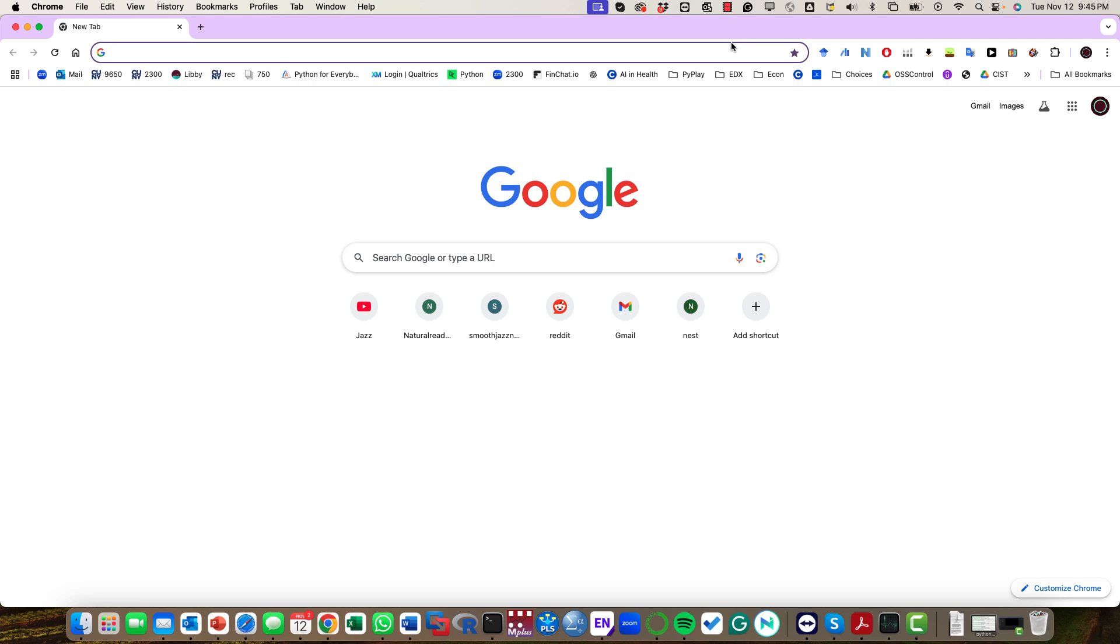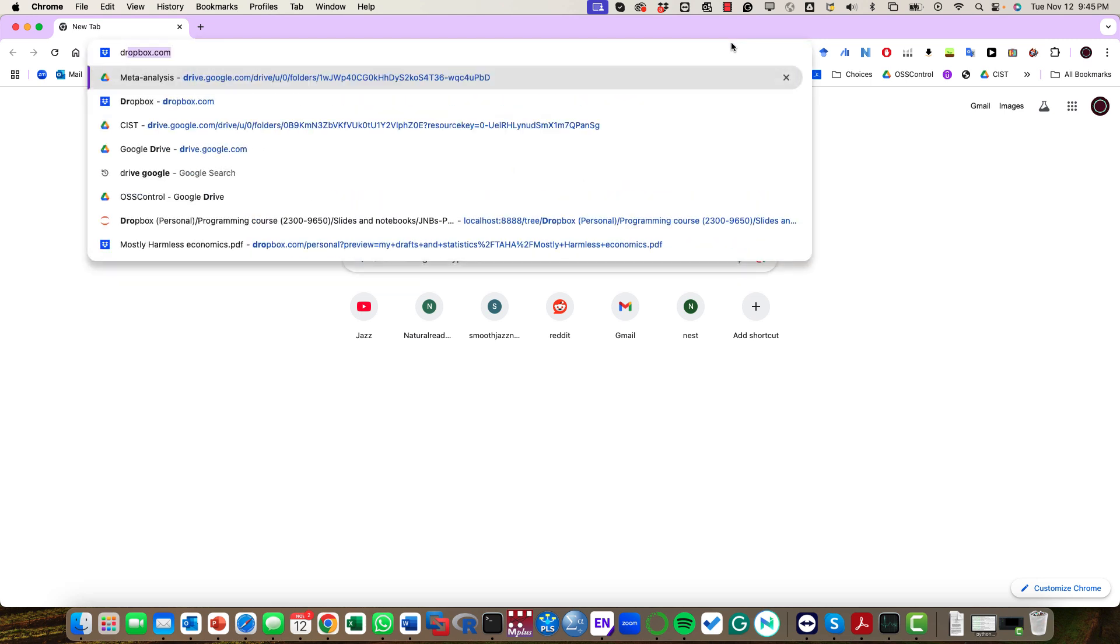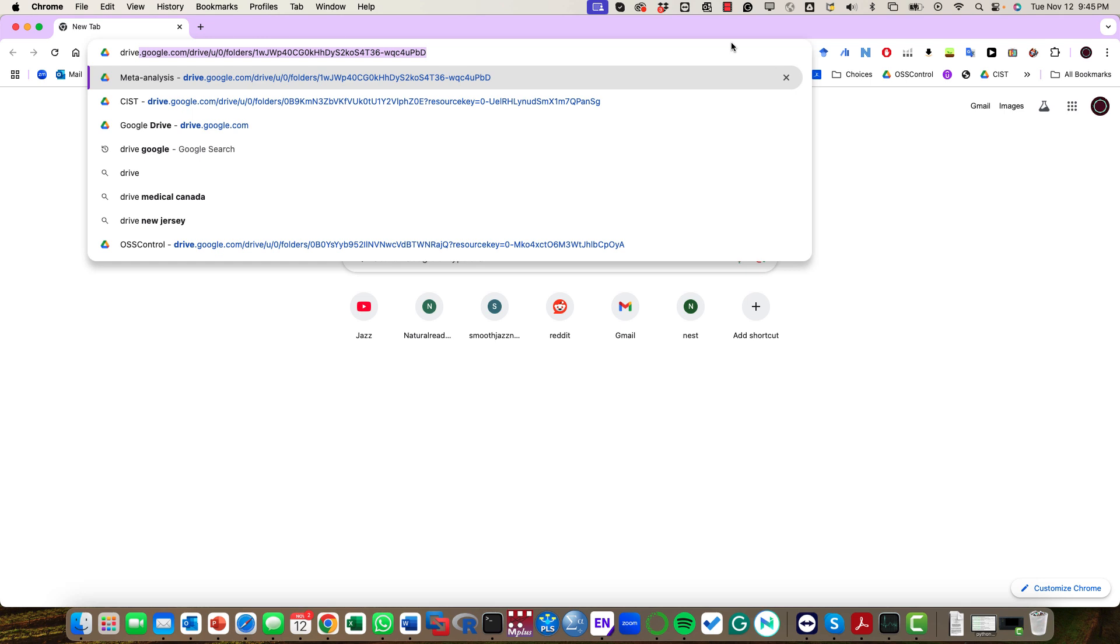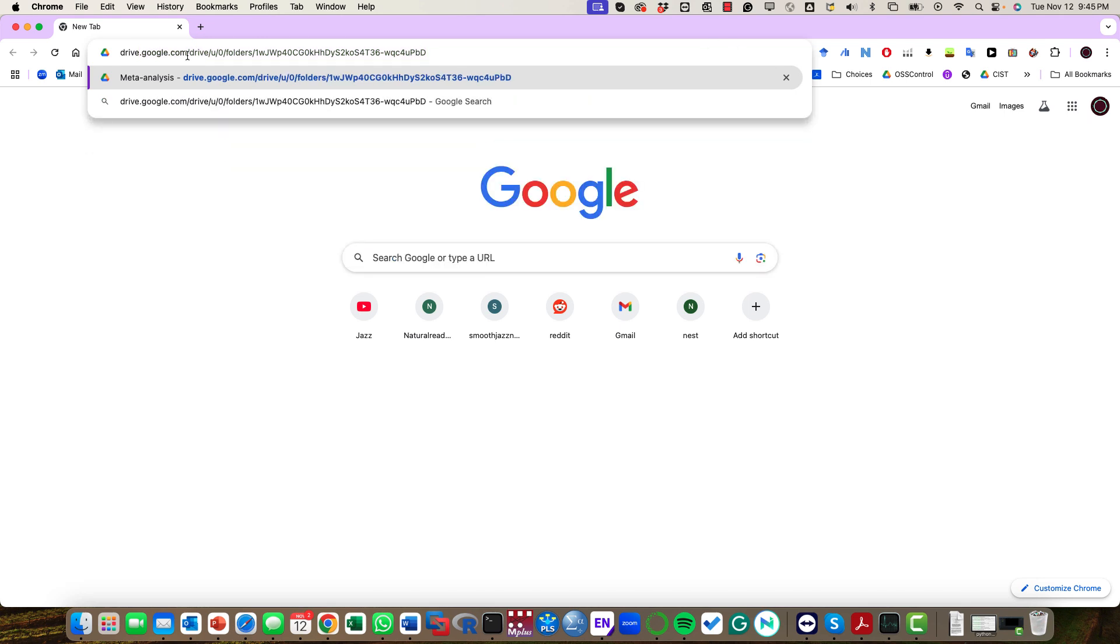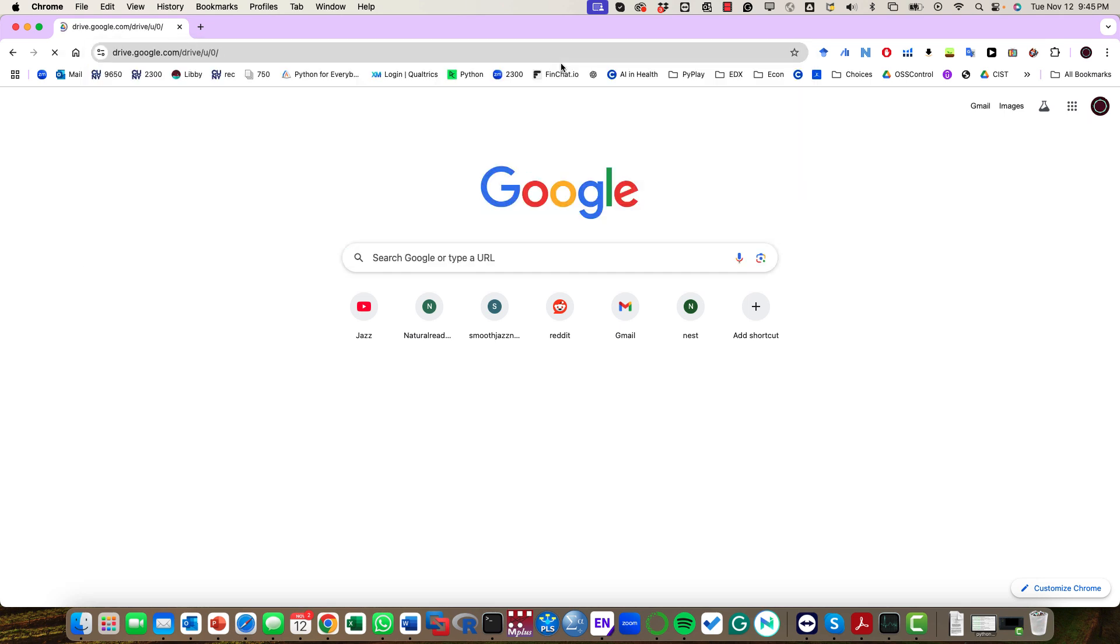In this video I'm going to go over the details of how to bring data from Google Drive into Google Colab. So a couple of things we need to do. First, we need to log into our Google Drive.